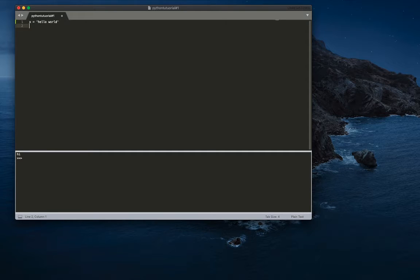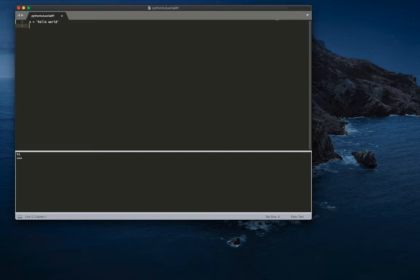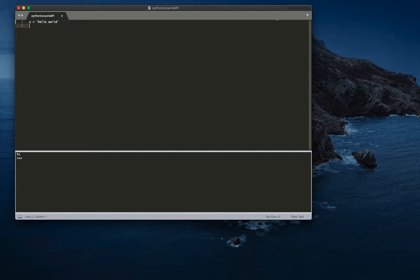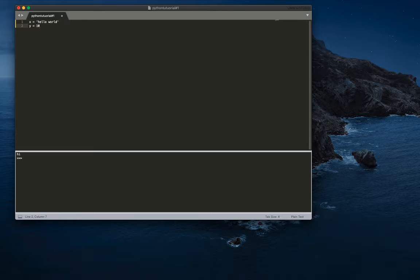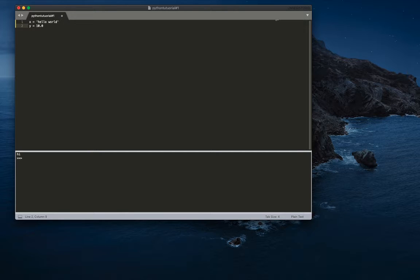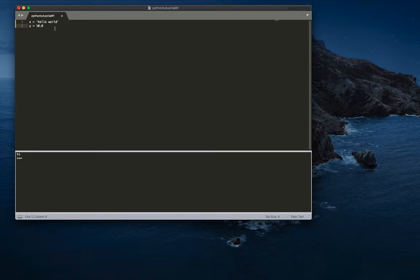And then the next variable type that I want to teach you guys is the integer variable type. So basically an integer, integers are like any number, any number that is not a decimal, doesn't have a decimal. So basically, like y is equal to, our integer will be 10. It can't be 10.1 or 10.2, it has to be 10. And even 10.0 is also considered a float because it's a decimal, it's considered a float.